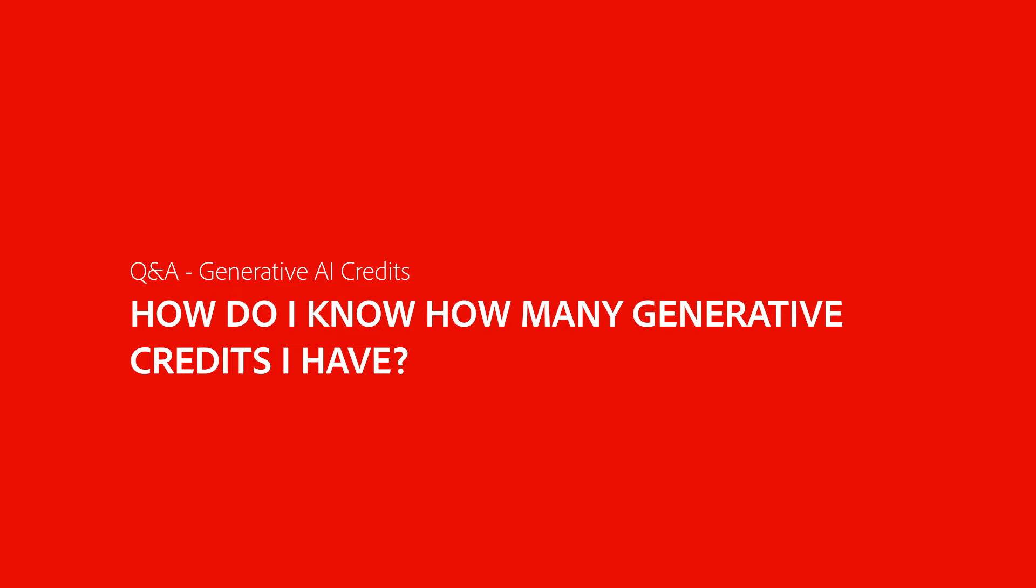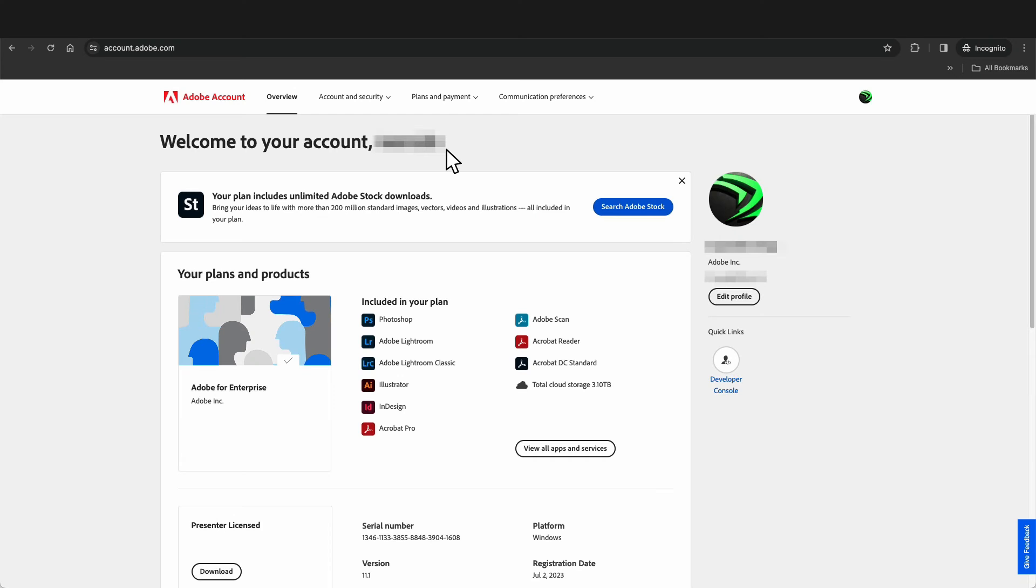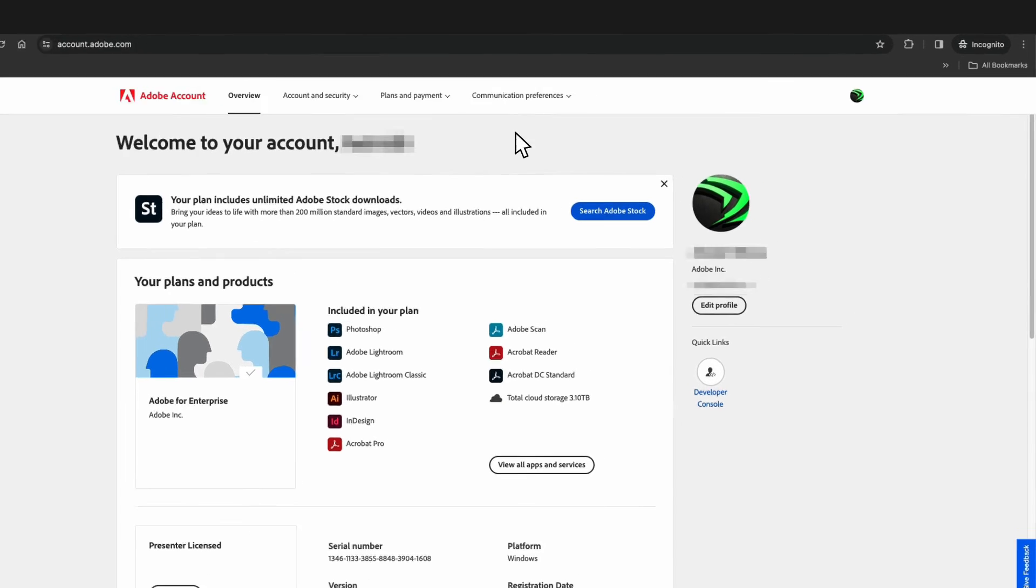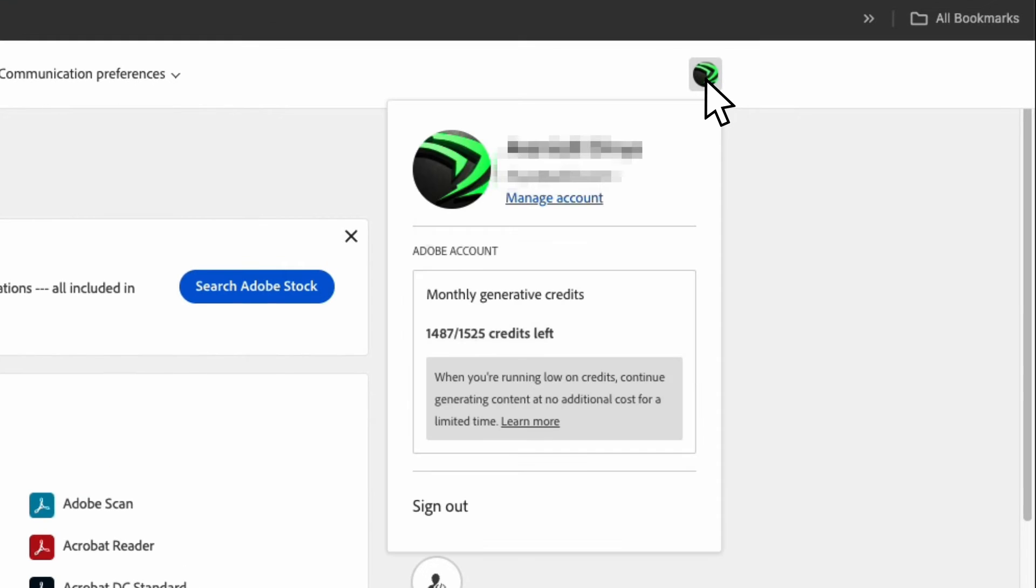How do I know how many generative credits I have? To check how many generative credits you have, just go to account.adobe.com. Then go to your profile icon, and you should see how many generative credits you have left.